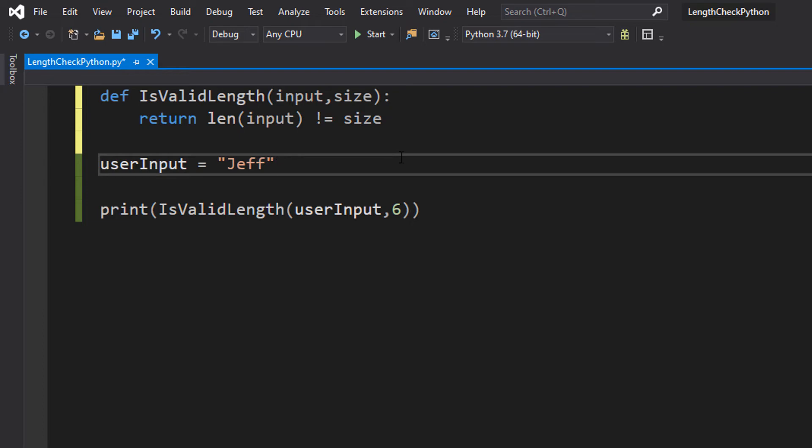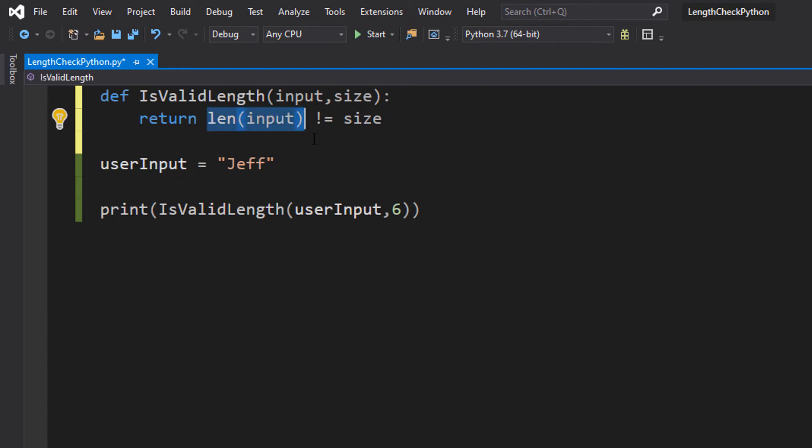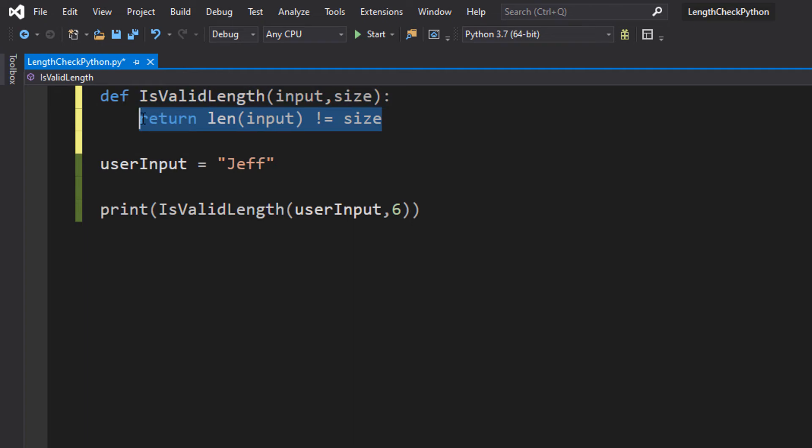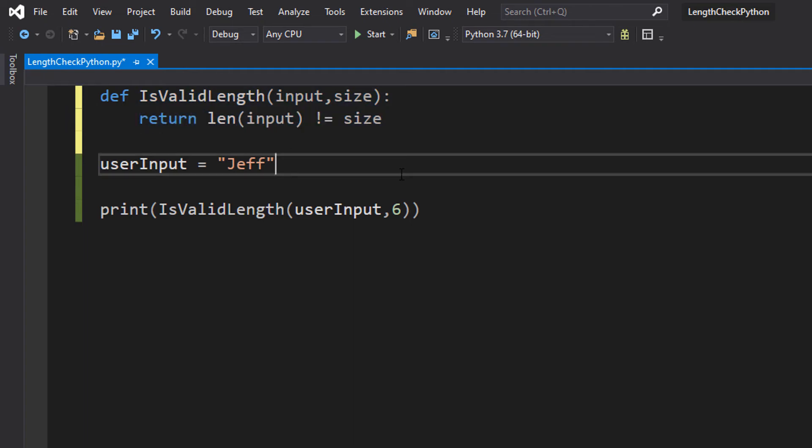So let's say we have 4 as our length. We're going to check if 4 is not equal to 6. 4 is not equal to 6, therefore this is a true statement. So we will print true. But let's say we do Jeff with two exclamation marks at the end. That input length is 6. Is 6 not equal to 6? That's false. 6 is equal to 6, therefore the statement 6 is not equal to 6 is an invalid statement, therefore it's false.